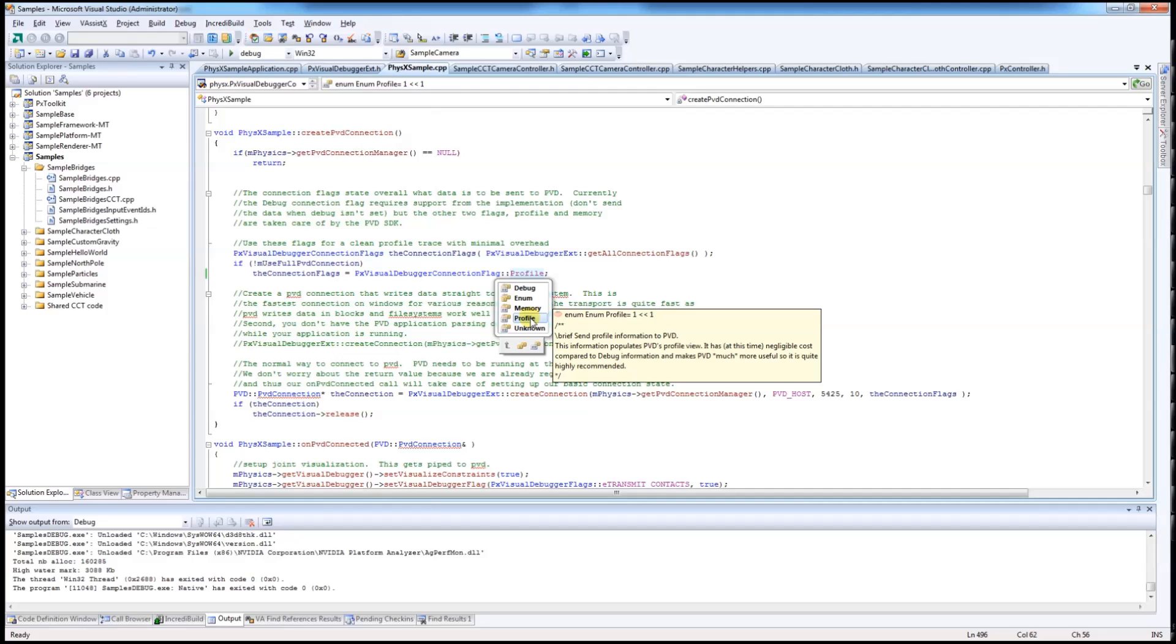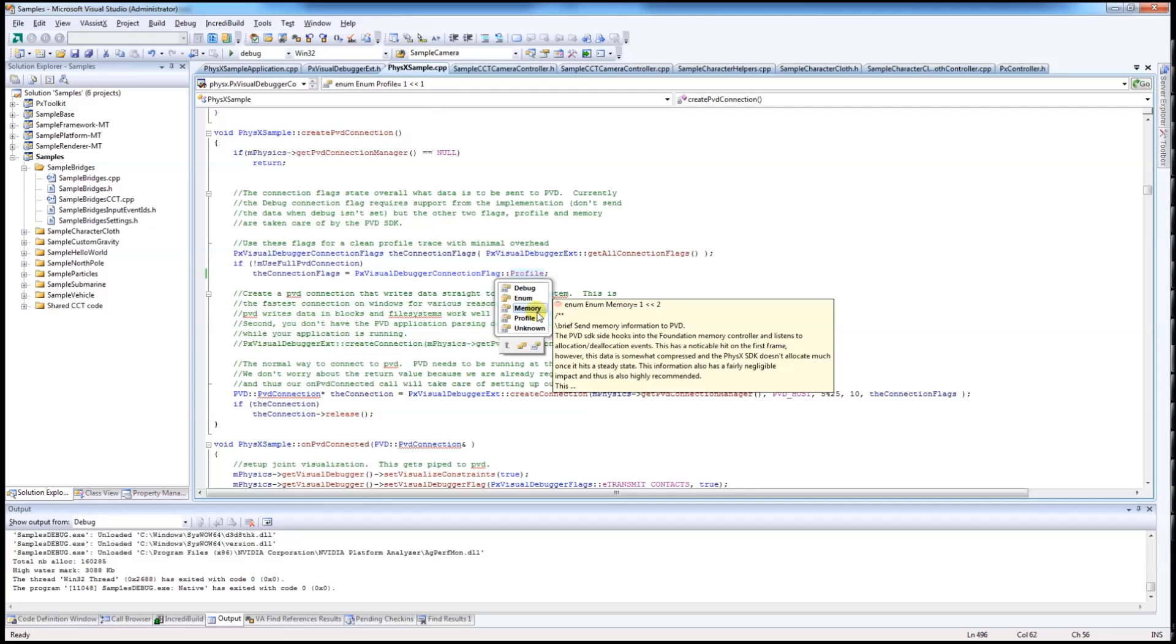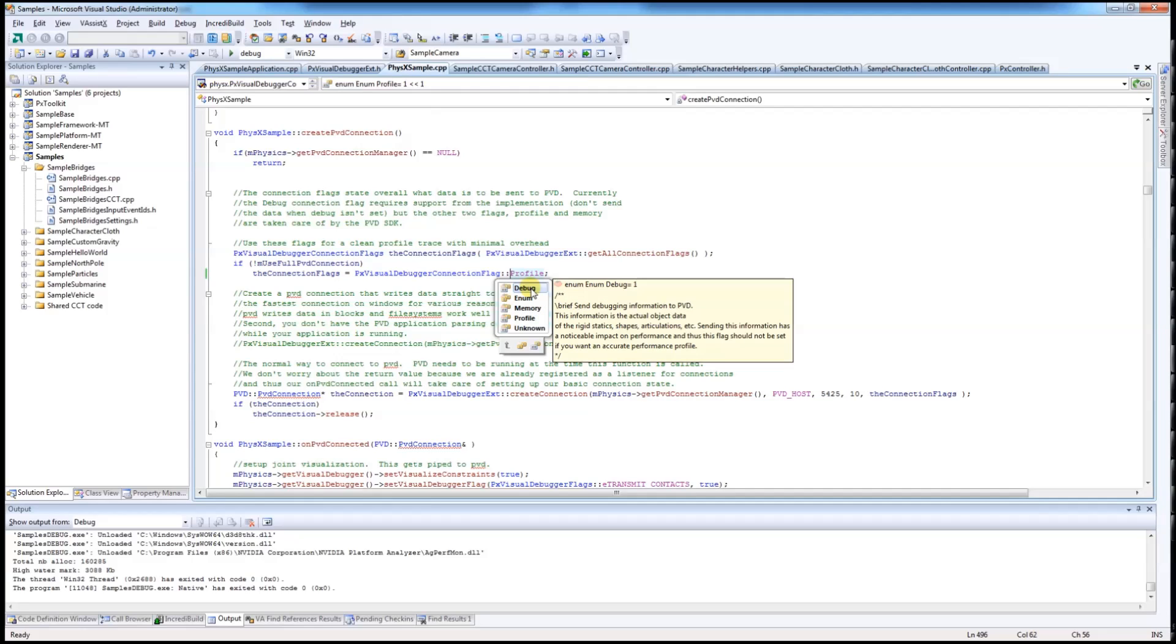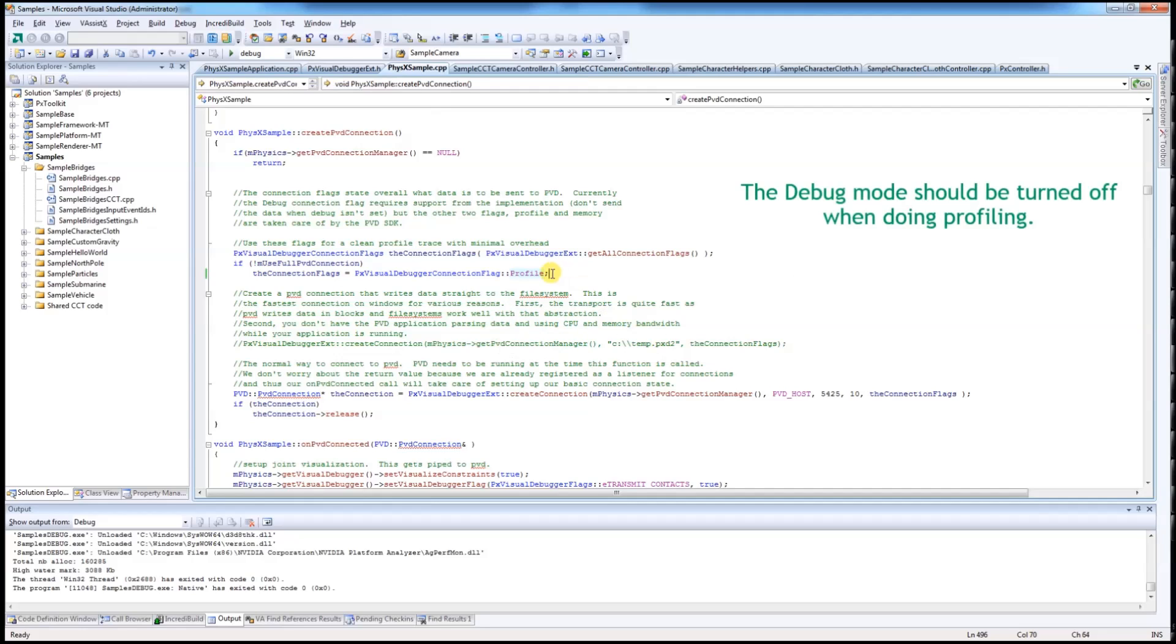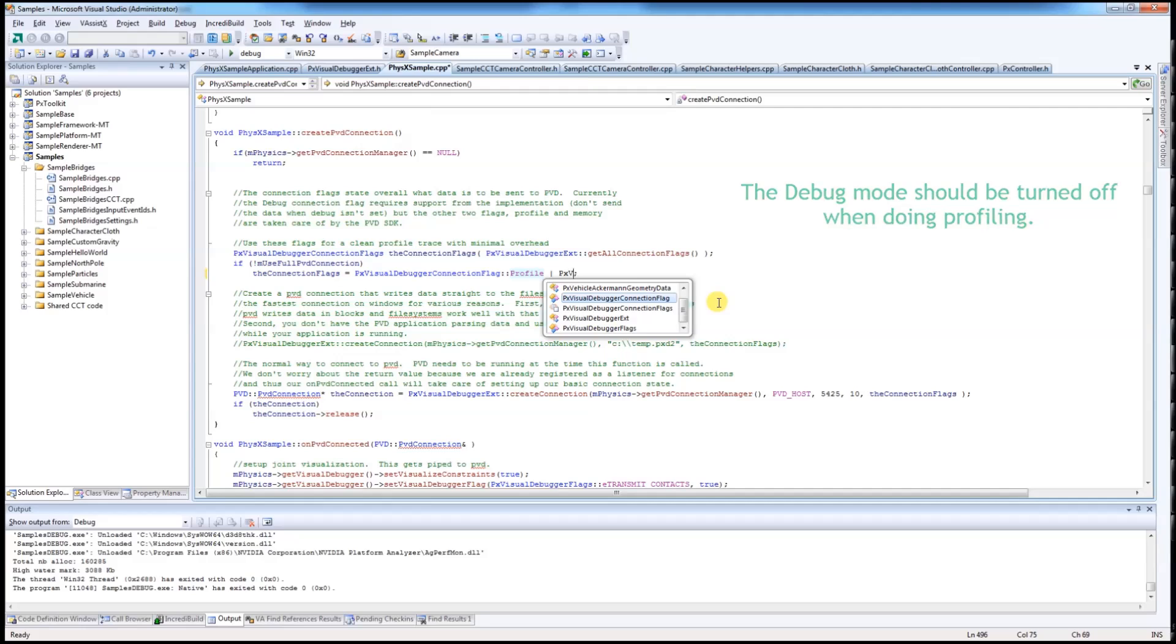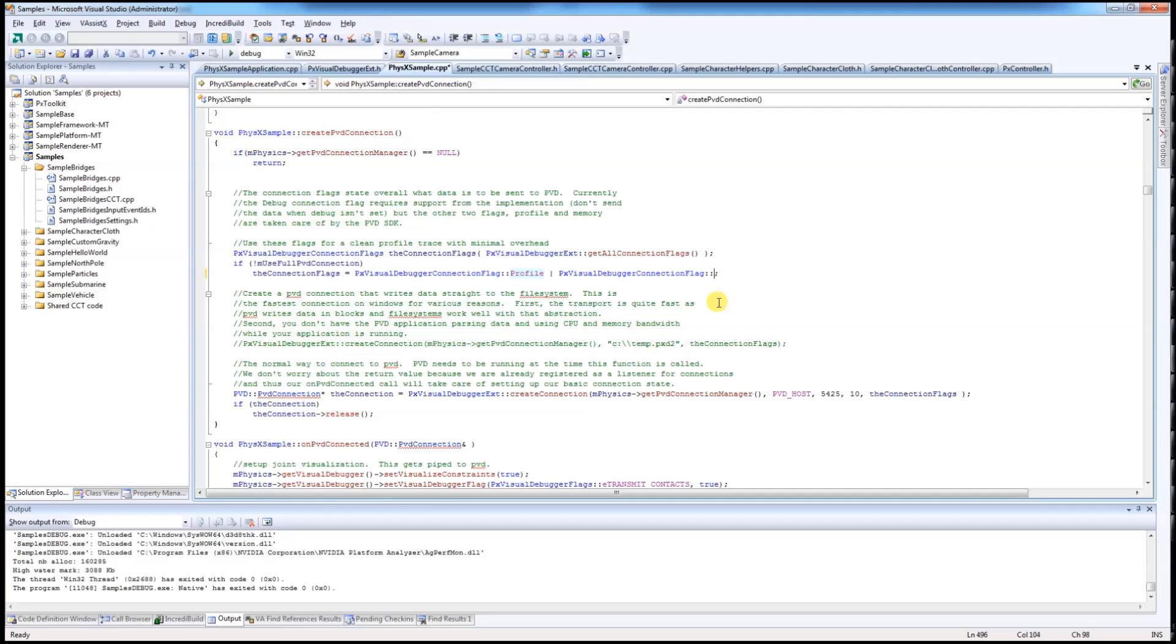And the last one is Memory, to see memory allocation and deallocation each time. Please note that the debug mode is sending a lot of data to PVD and it might interfere with your profiling. So if you are doing profiling, it is recommended that you turn debug off because you can combine profile and memory together.